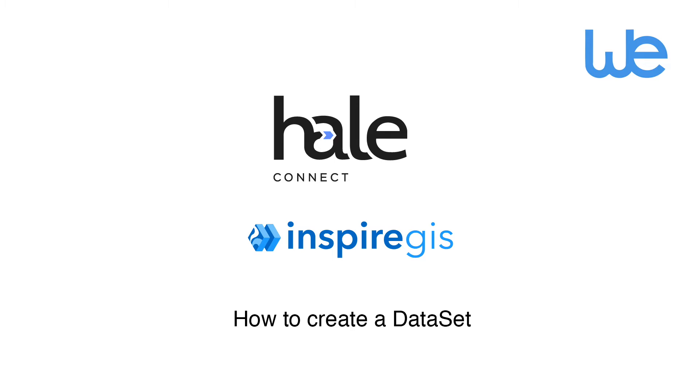HaleConnect is the world's first transformation platform. You and other experts can model, transform and publish data easily according to standards. There is the possibility to use HaleConnect on-premise or the cloud.